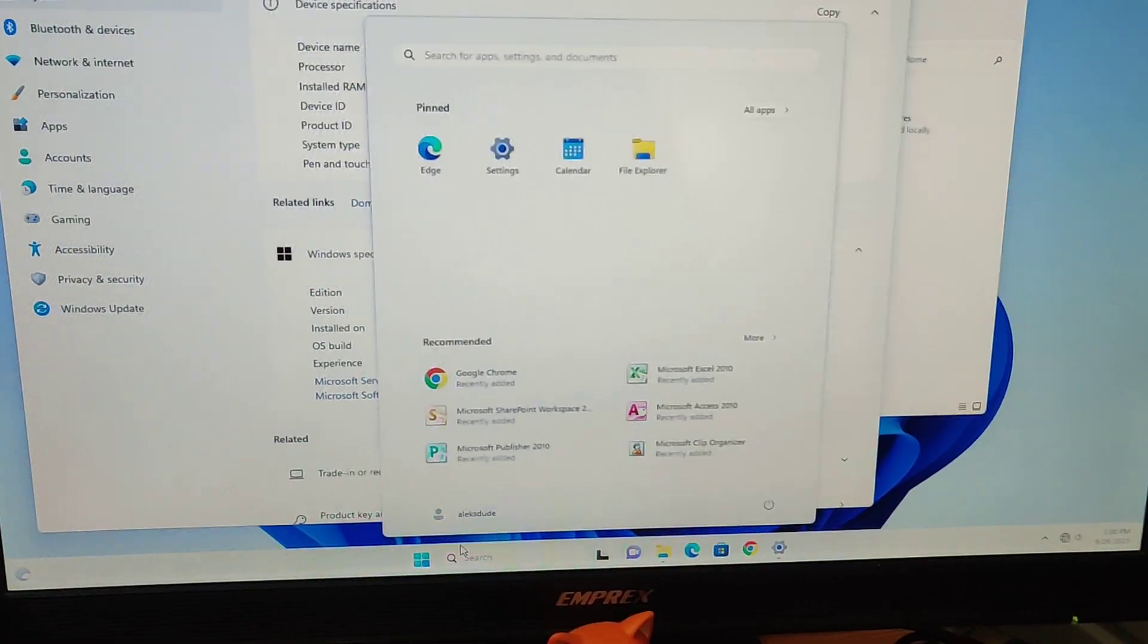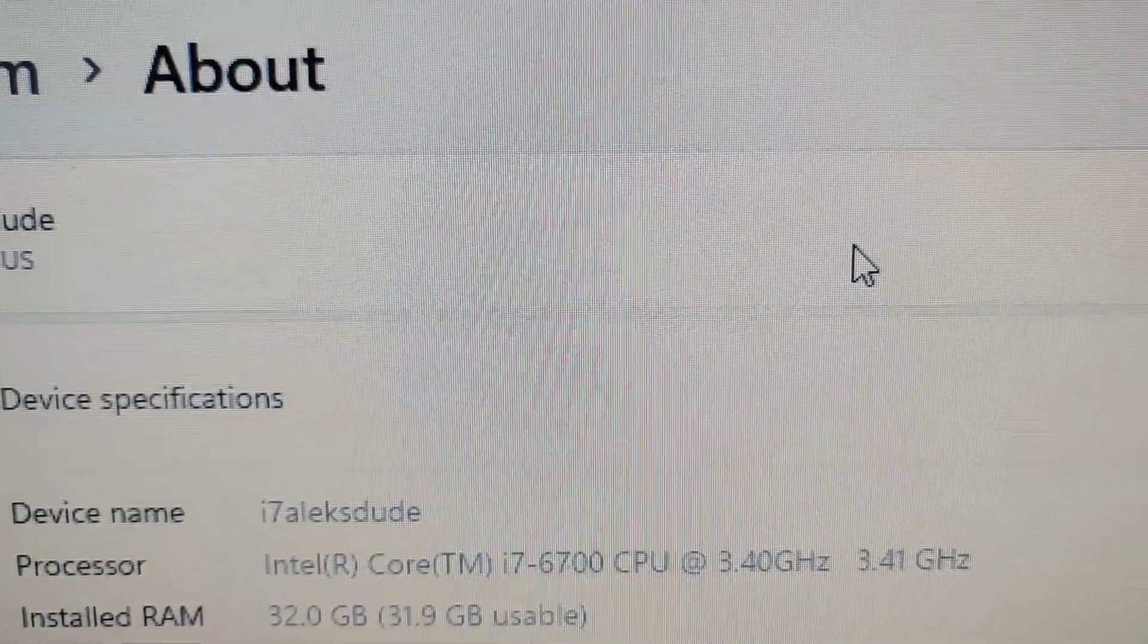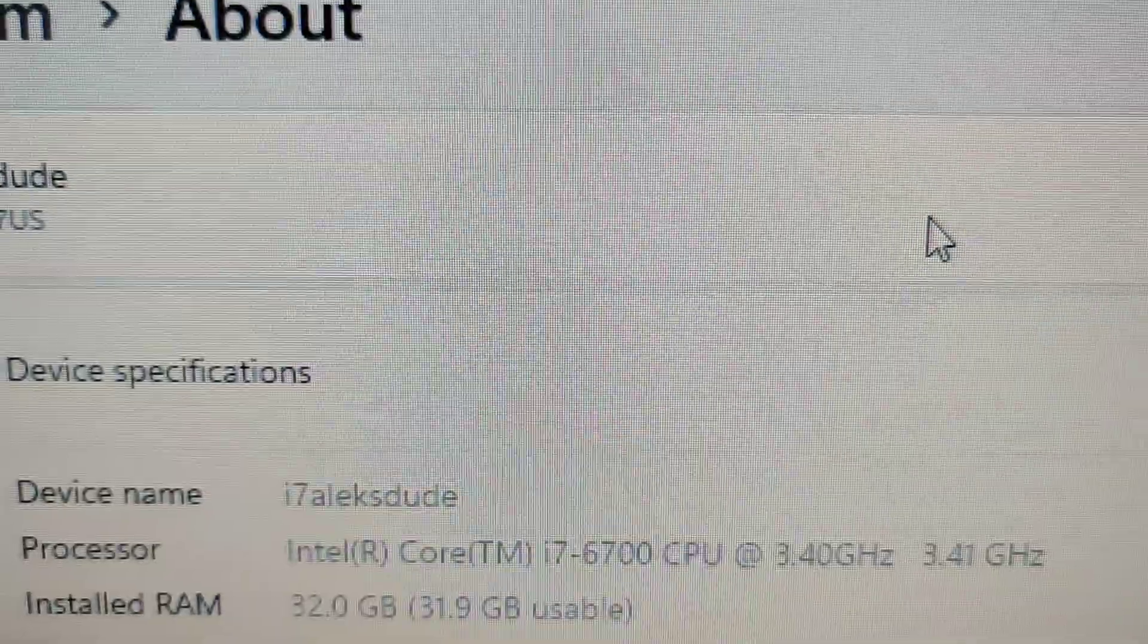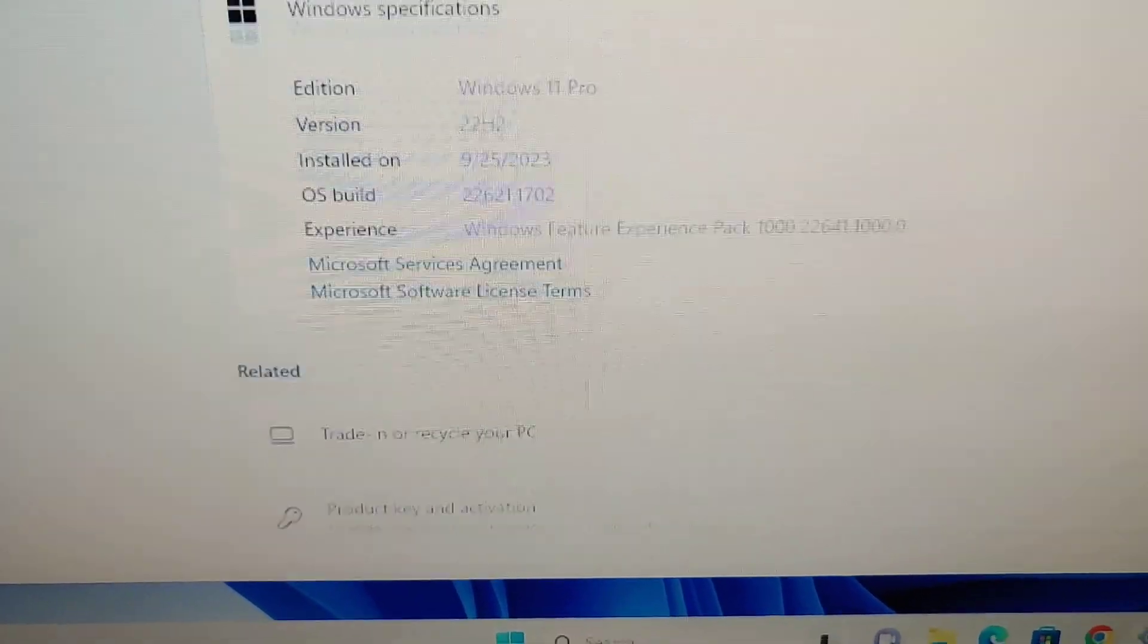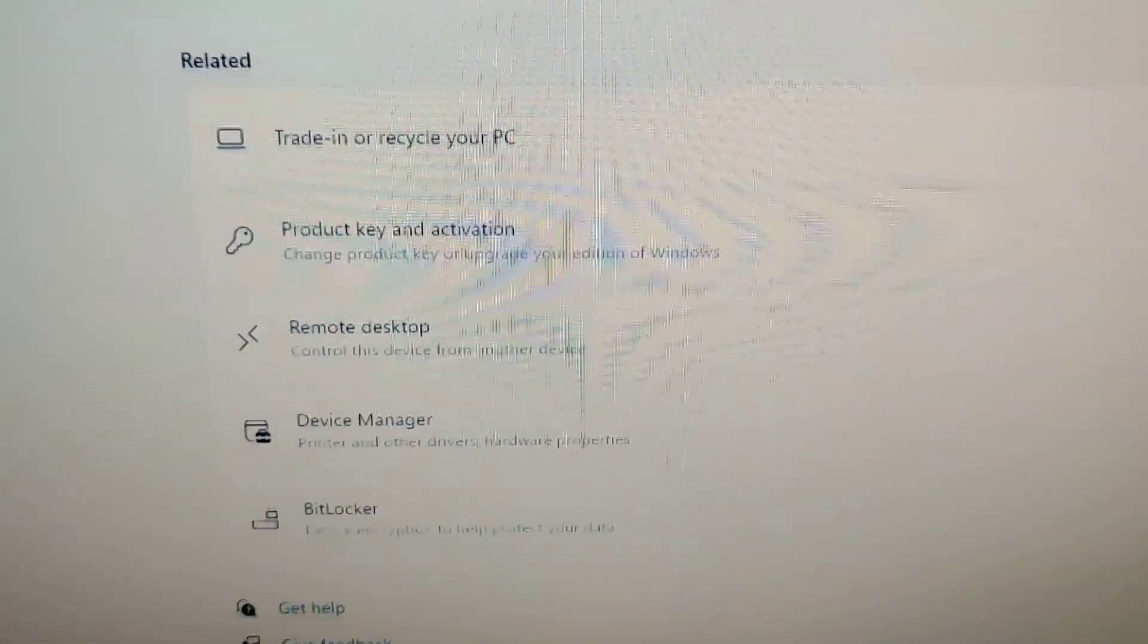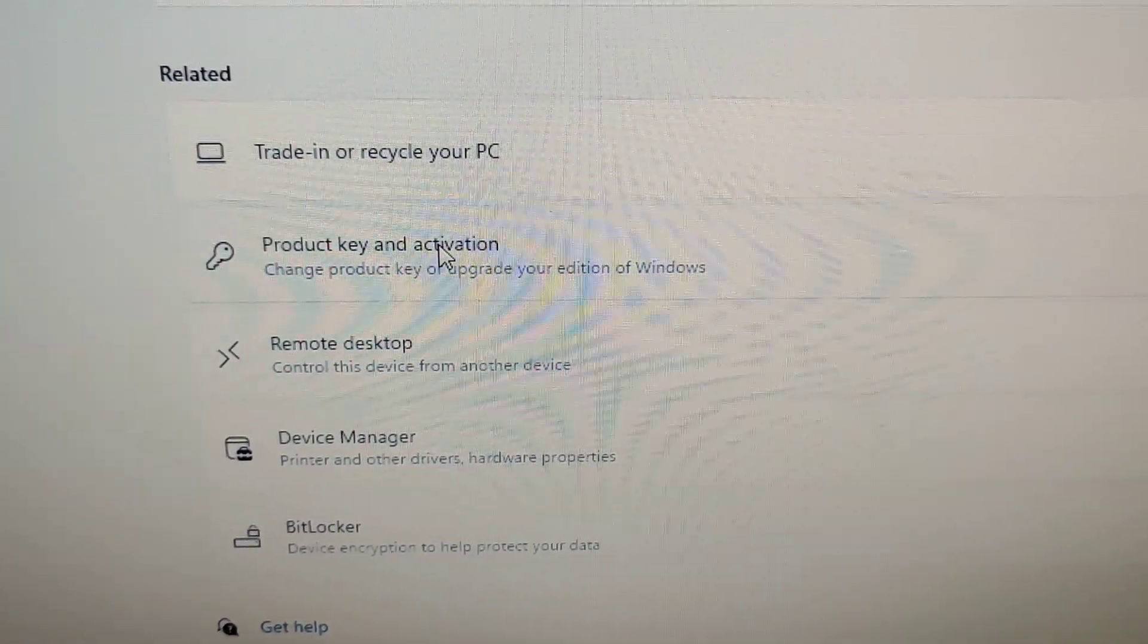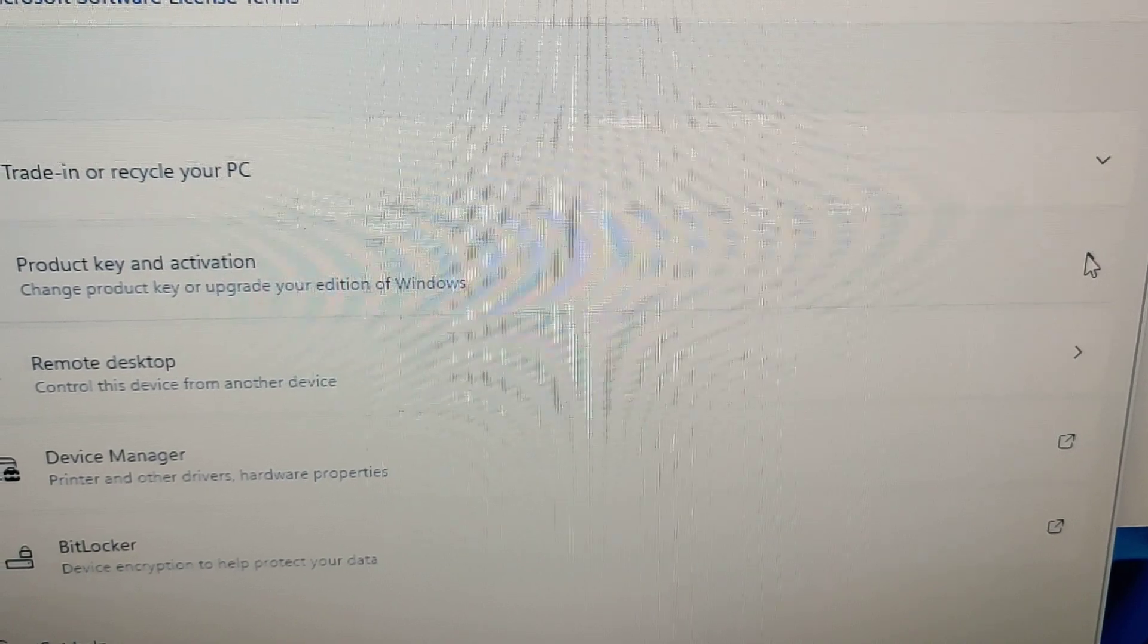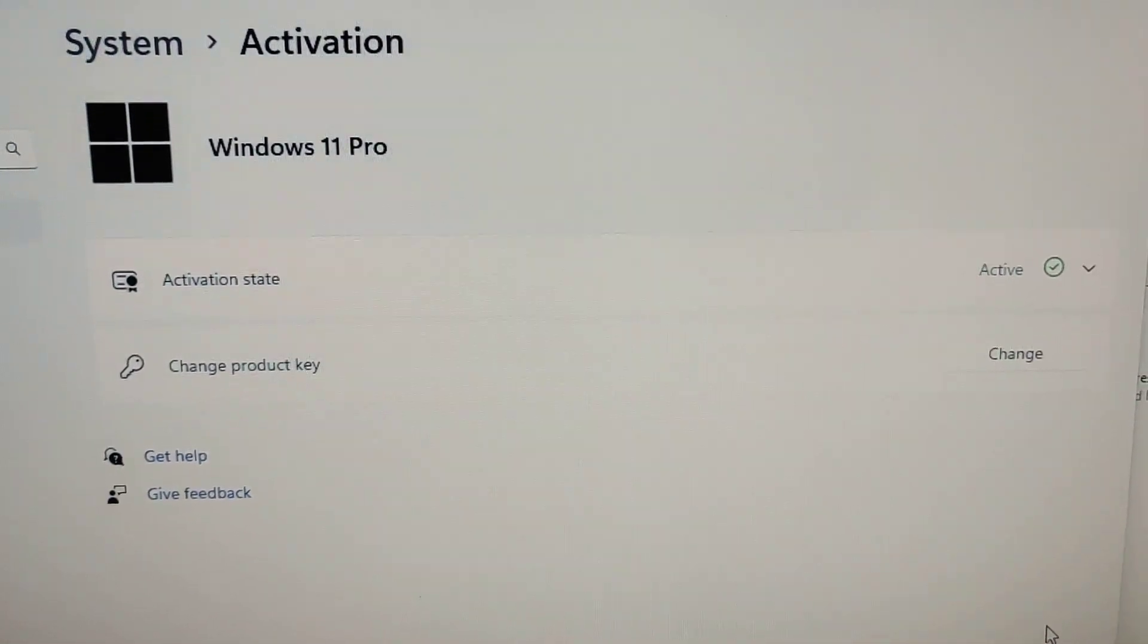You can see this is Windows 11, and here are some system specs. I hooked it up to the internet and if I click over here for product activation, it automatically activated.